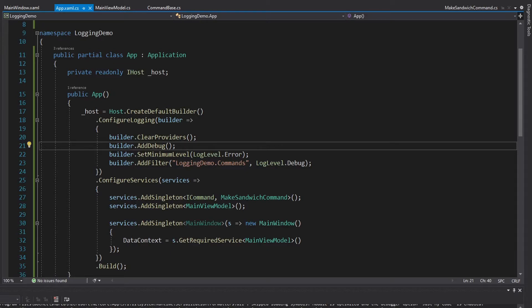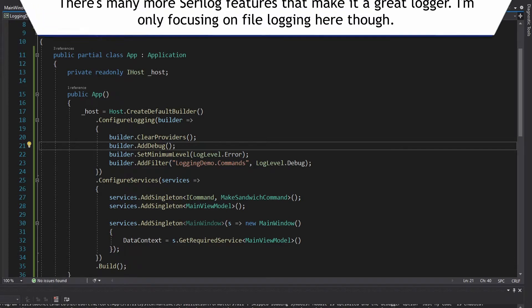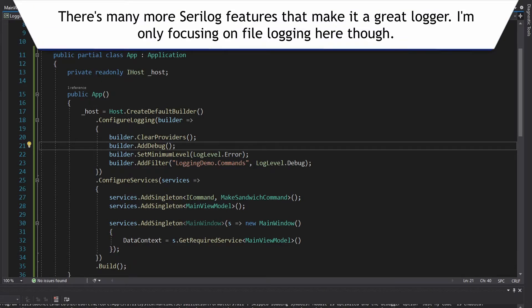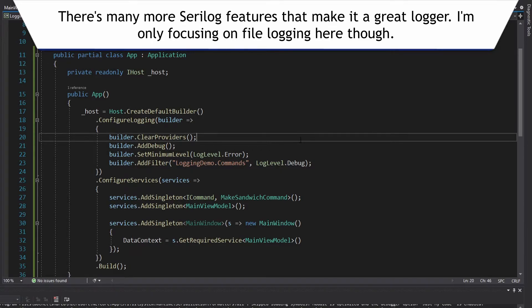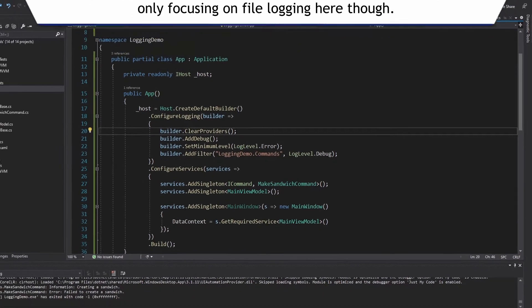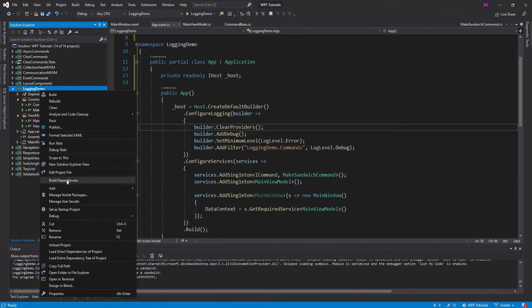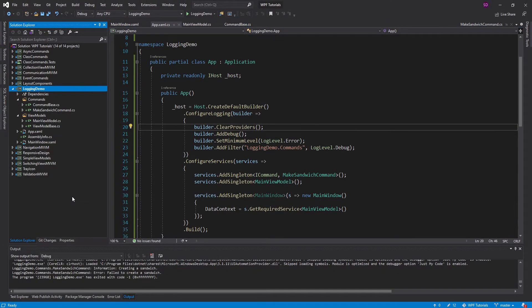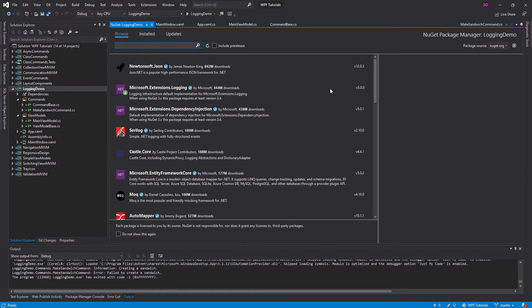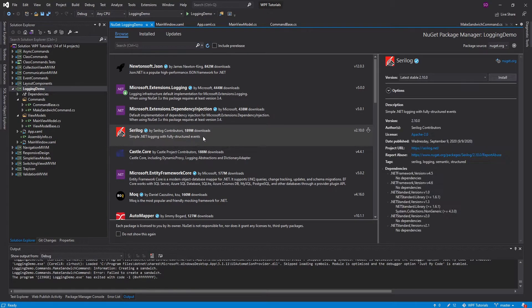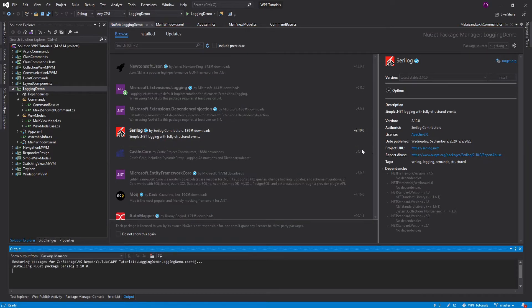The logger I choose is the very popular Serilog — definitely one of my favorite loggers whenever I'm not using the built-in .NET logging. Let's get the Serilog NuGet package. As you can see, this is a popular one as well, near the top of the list without even browsing for anything. So let's install that.